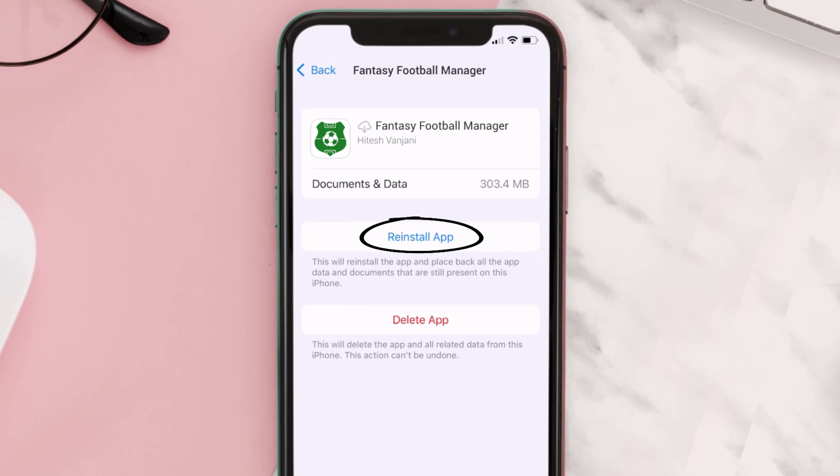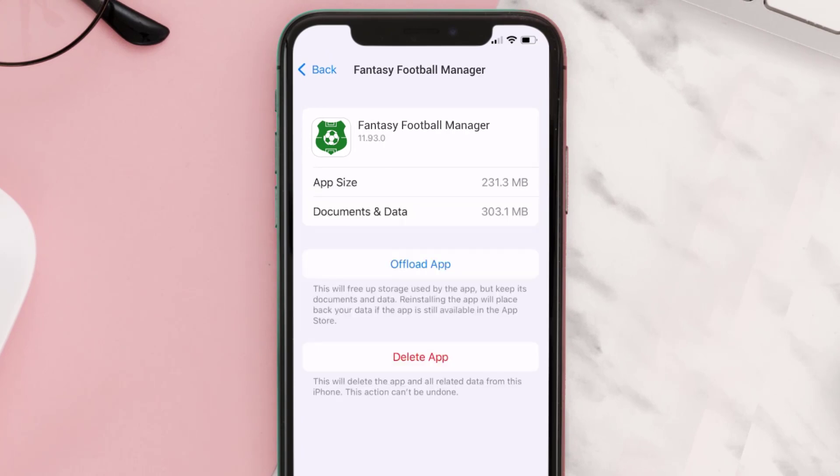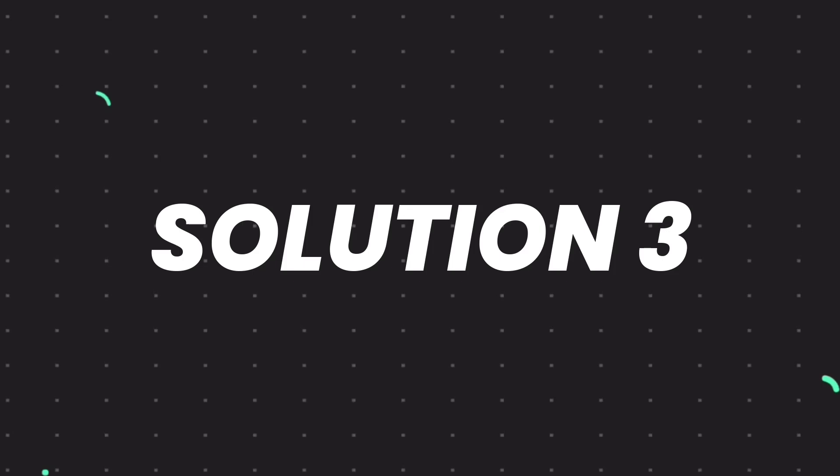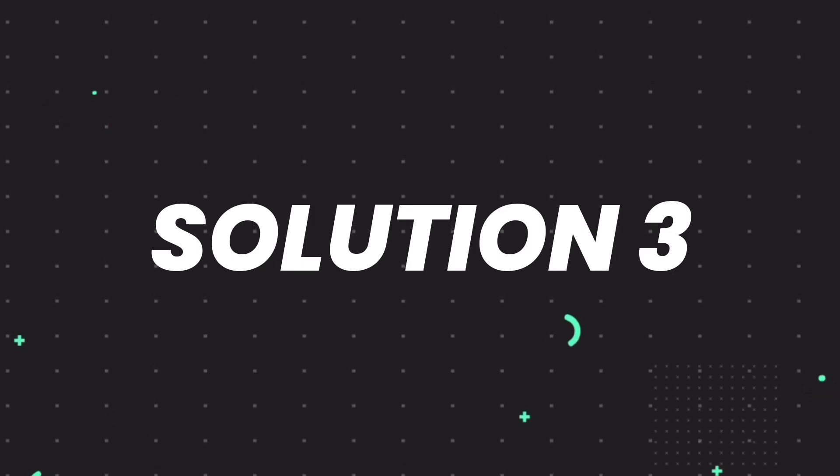Tap again to confirm. It'll take a bit for processing, and then a Reinstall button will show up. Simply tap on it to reinstall the app. This should fix the issue.